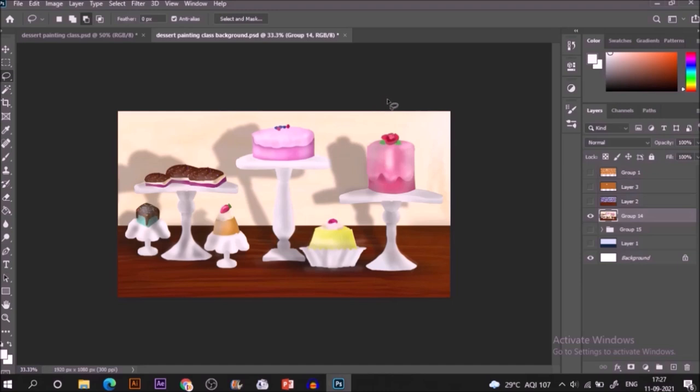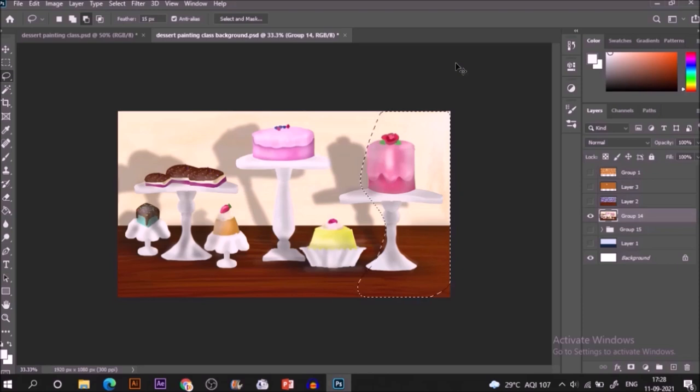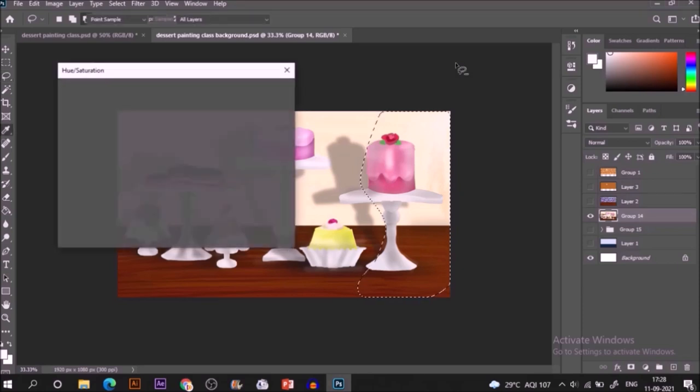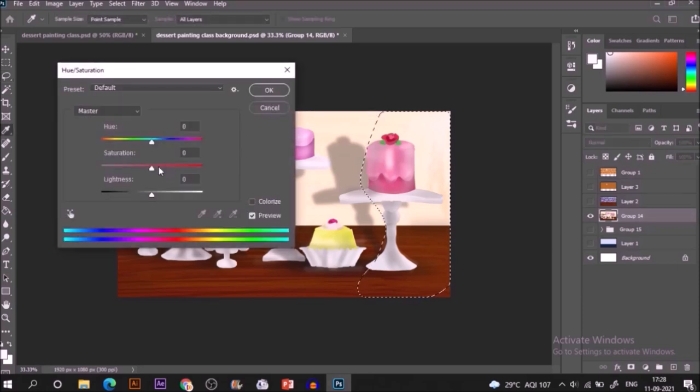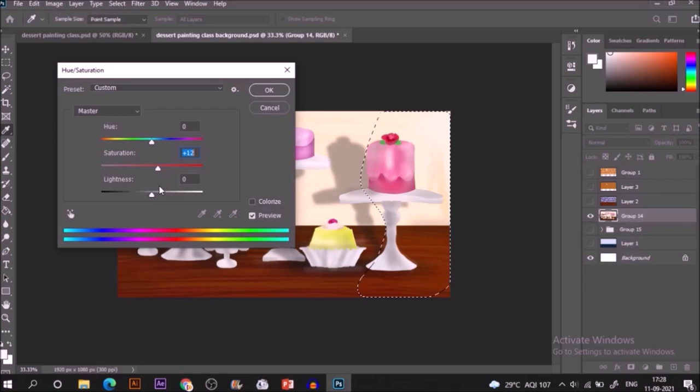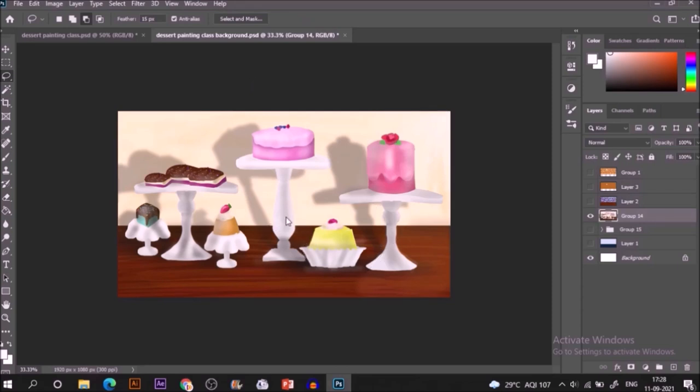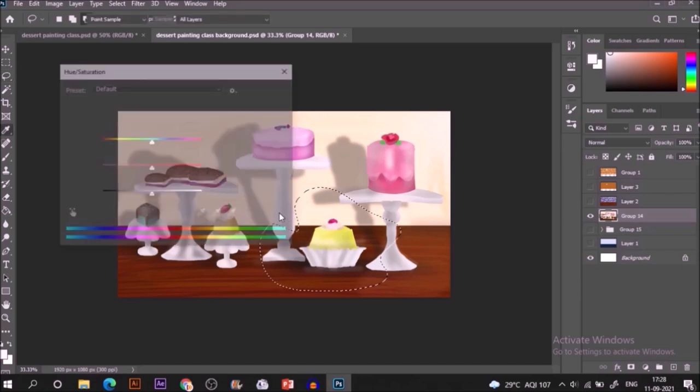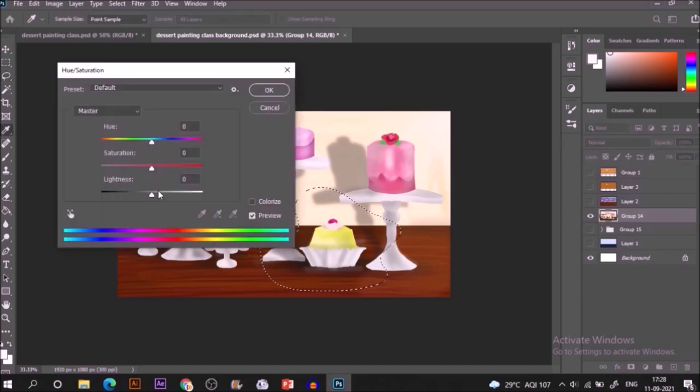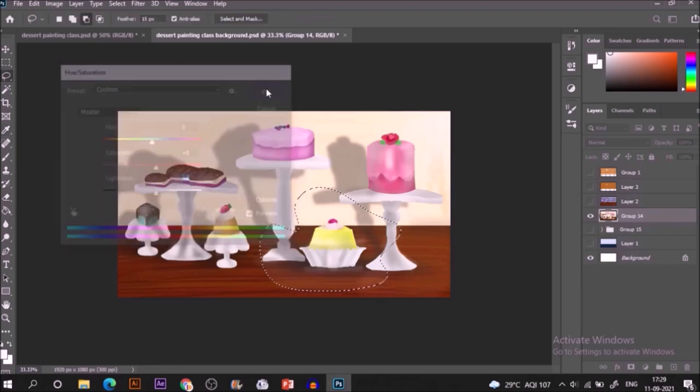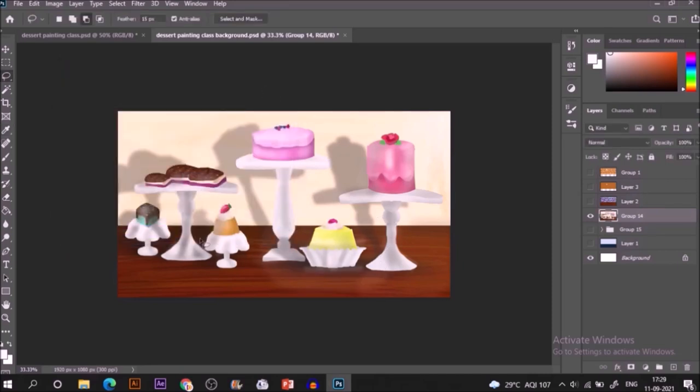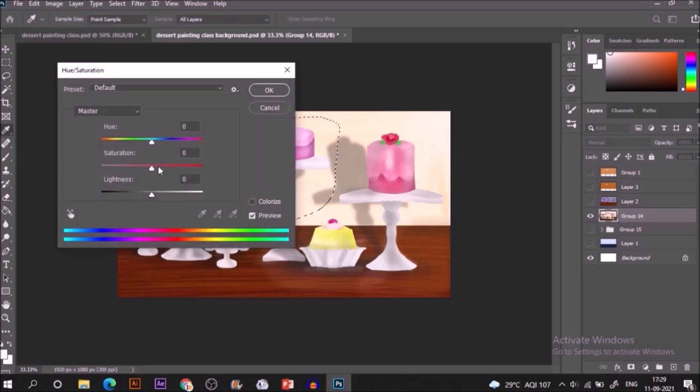Select Lasso tool and in properties, adjust 10 pixels feather or you can adjust more. Select any random area like this. Now hit Ctrl+U for hue saturation panel. Adjust its saturation. Increase for making your artwork more dynamic. If you are happy with it, hit OK. Hit Ctrl+D for the deselection. Make another area. Here it's selected and adjust it accordingly. If you are happy with all of your adjustments, it's time to save your project.